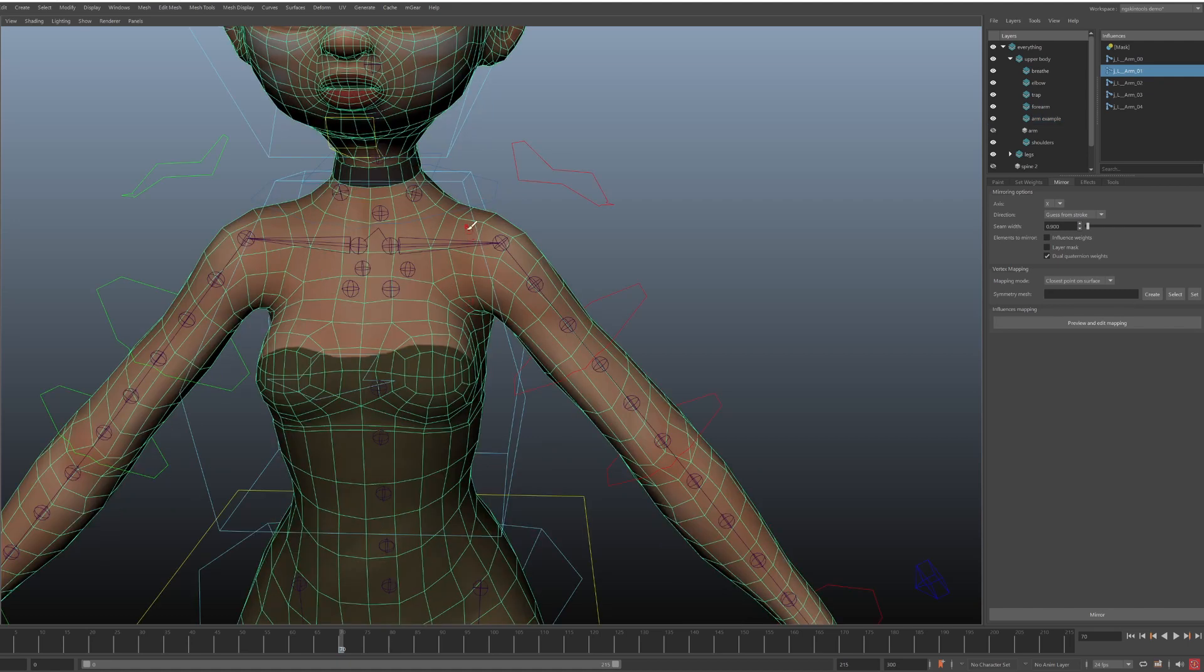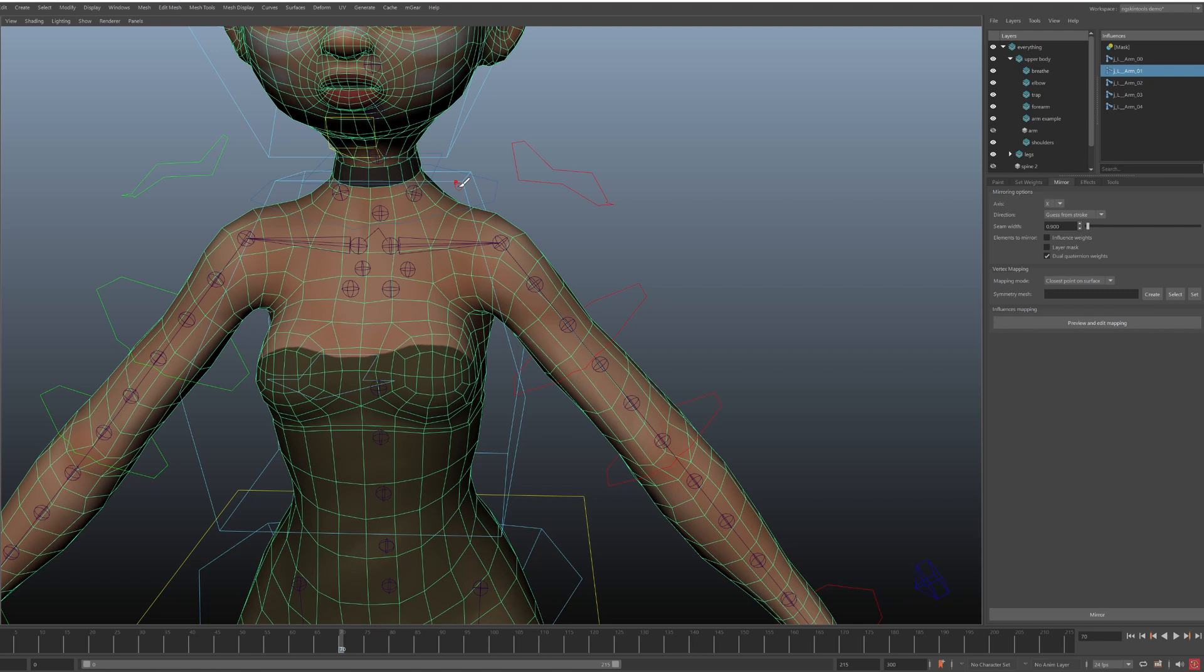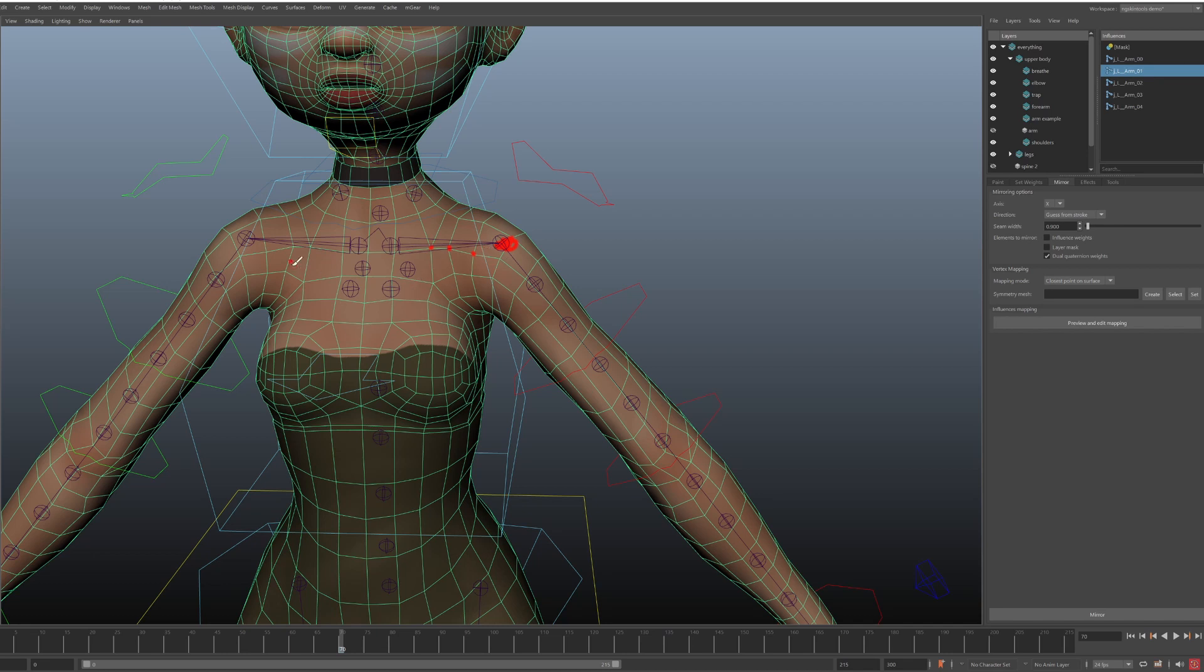So when you mirror weights, what you want to happen, for example, is that weights on left vertices for the left shoulder. So let's say these vertices for this joint. You want them to become weights for these vertices for this joint.